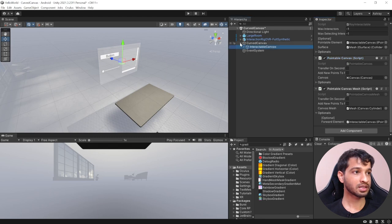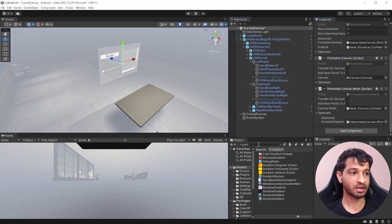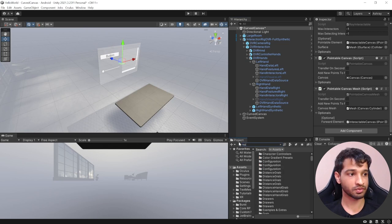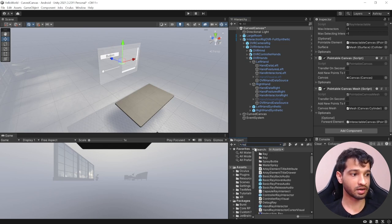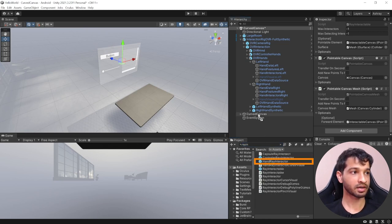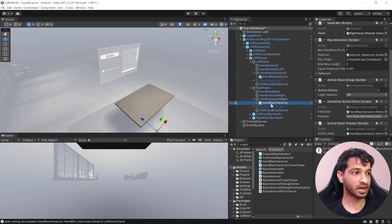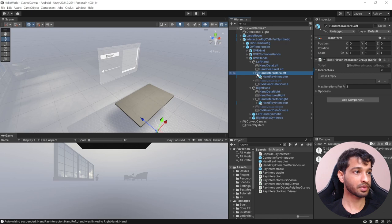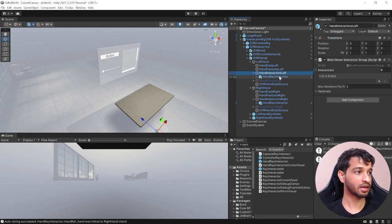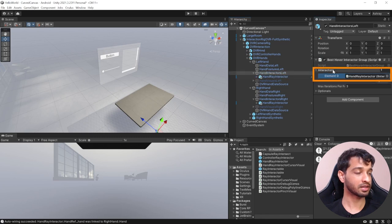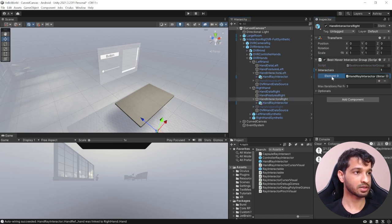The last thing to do is add the ray interactors. In the project window, search for ray interactors, select the hand ray interactor, and drag and drop it inside left hand interactors left. Do the same for the right hand, then select hand interactors left and add it to the interactor group. Do the same for the right hand as well.